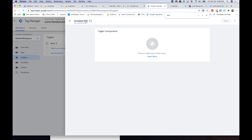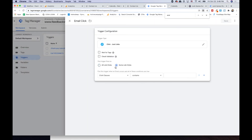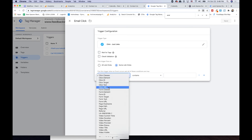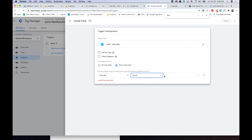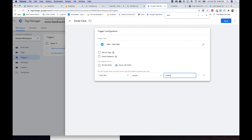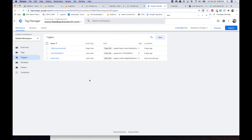Now let's do the email trigger. I'll call it 'email click' — stay organized. Again, 'just links,' some links, and 'click URL equals mailto:rob@feedbackwrench.com.' So now there's a trigger where if you click a link that says that, that trigger is going to fire. The trigger says what will fire it, and the tag says what to do — it's if-this-then-tag.